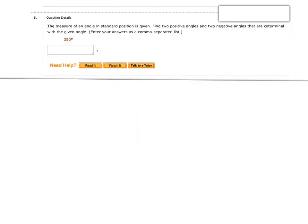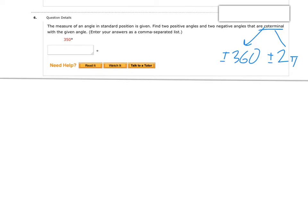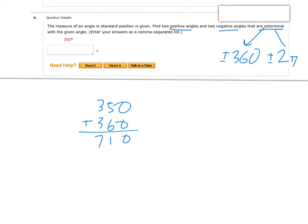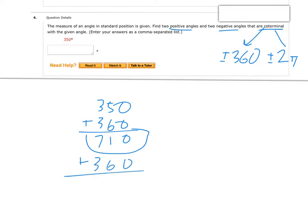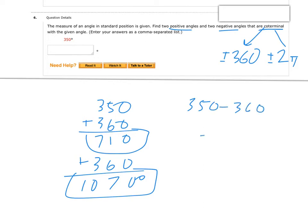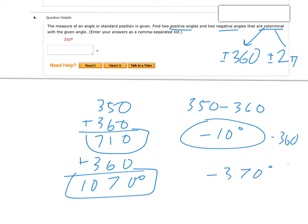Now we move on to coterminal angles. I think of it as taking a trip around the circle. If we're talking degrees, we add or subtract 360 degrees; if radians, we add or subtract 2 pi. This problem wants two positive and two negative coterminal angles. For the positive ones, I add 360 to get 710, then add 360 again to get 1070. For the negatives, I subtract 360 to get negative 10, then negative 370.